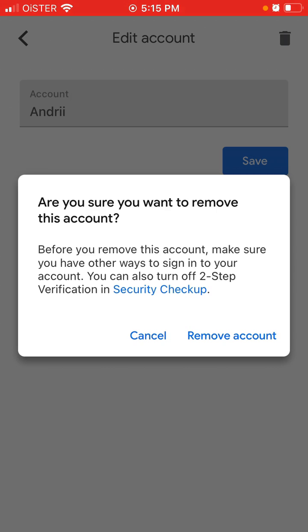Think twice and make sure you have a way to sign in, because otherwise it can be troubling and you could lose access. Make sure that for that account — whether it's Google or something else — you have a backup code saved in a file, a photo, or something similar.